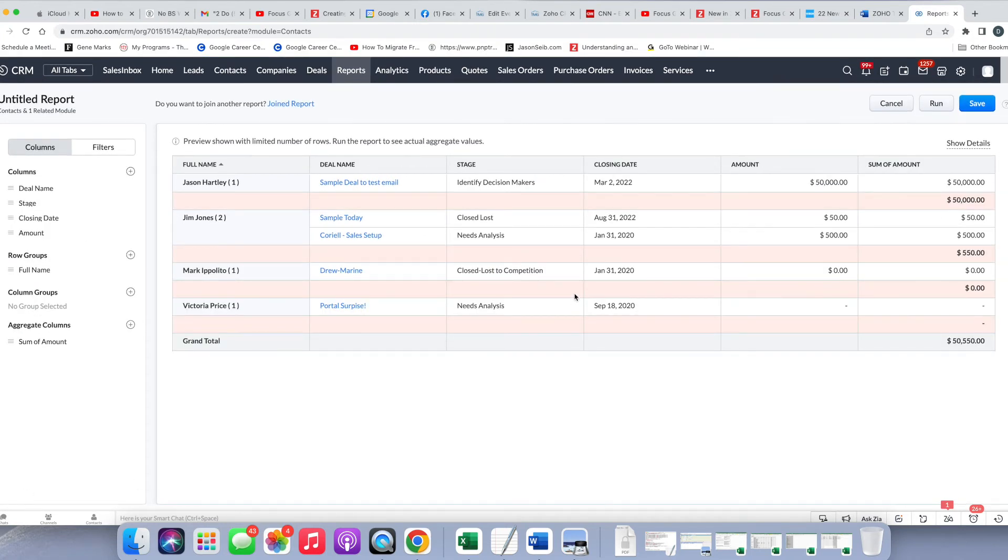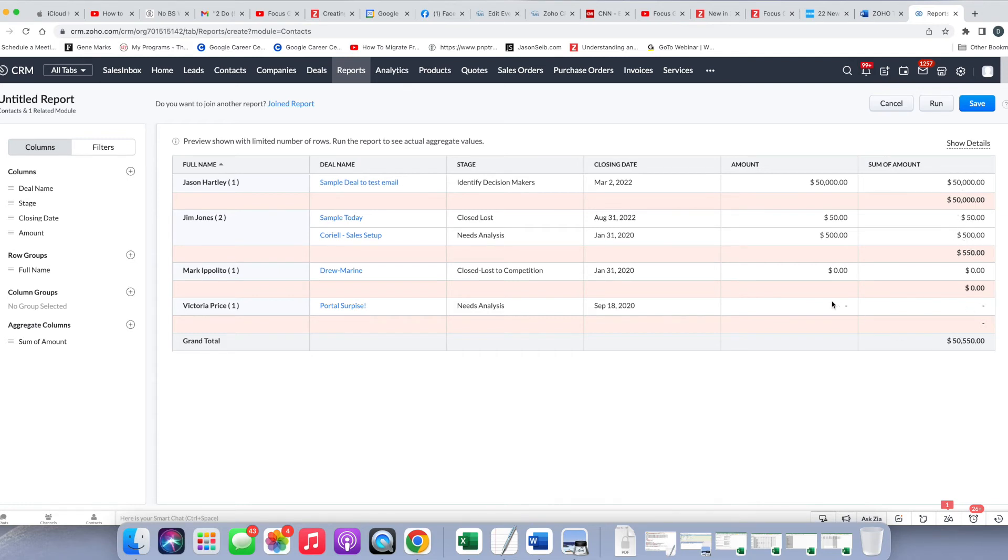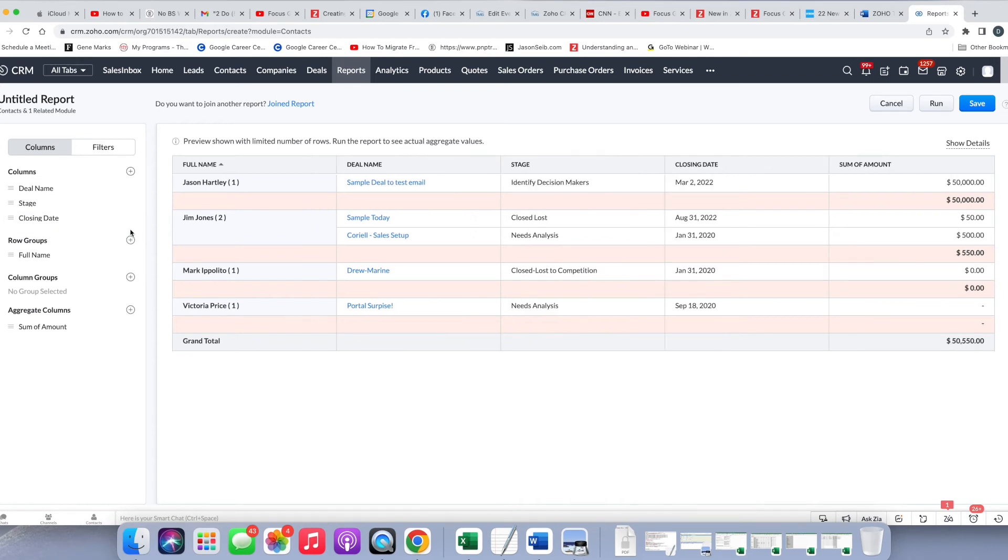And now you can see, similar to when we grouped the full names, I ended up taking that field away. We're going to want to do the same thing here because the amount is going to show up, but then there's a new sum of amount column, and that's going to show the amount and then the sum. And in this case, you can see here where it sums it and then the grand total. So again, to keep the report clean, I'm now going to get rid of the amount, and then we can see that this is a bit of a cleaner report.